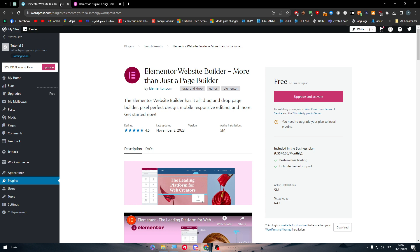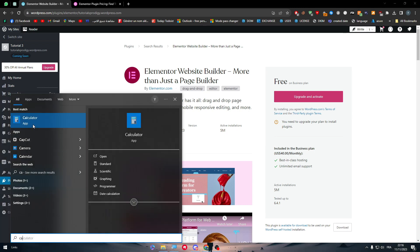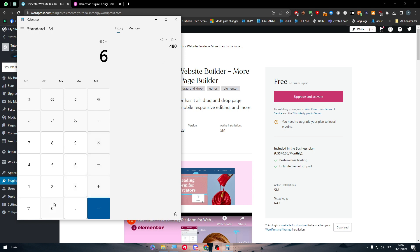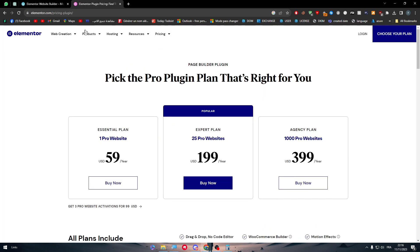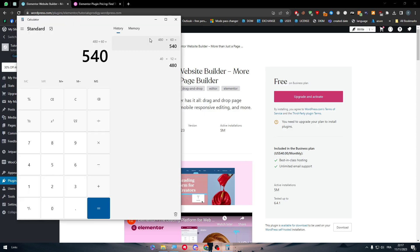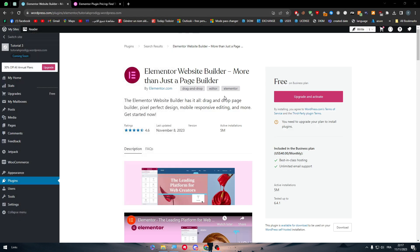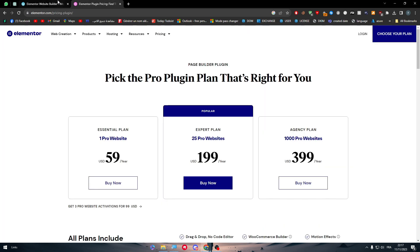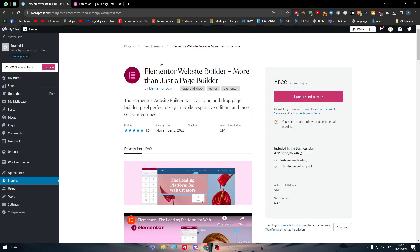It's going to be in total, like let's say that you are going to use this website for a year. So 40 times 12 is going to be $480 plus $60 of the subscription, which is going to come up to $540 per year just for you to run this website using Elementor Pro and to run it for a whole year.